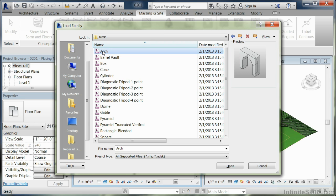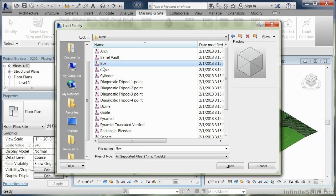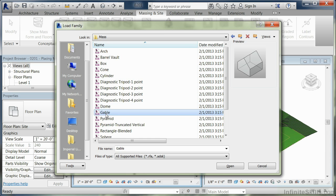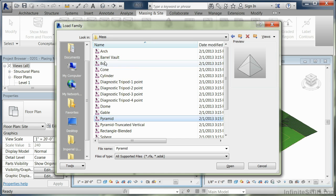When you do that, you'll notice that there's a number of primitives available to you. As you go through the list, you can find various shapes that you can select and bring into your project.